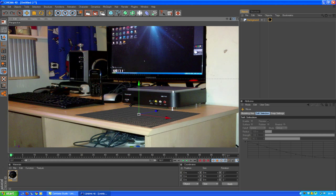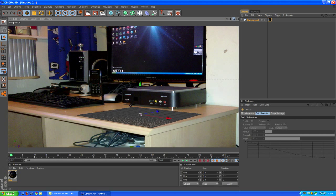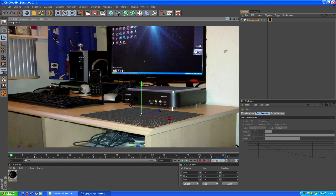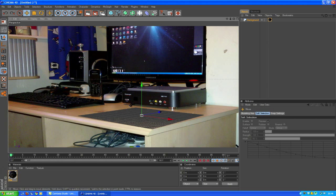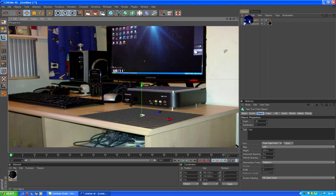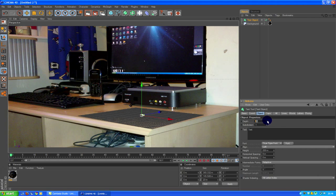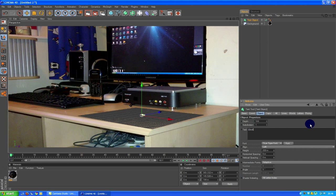This is quite an easy example. Add MoGraph text object and drag it up quite a bit, and type in whatever you want.